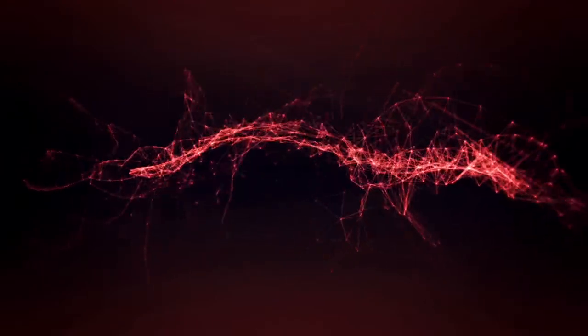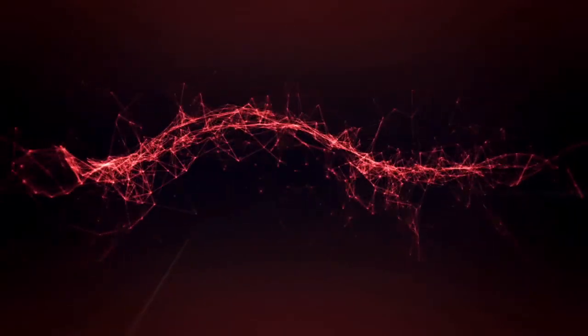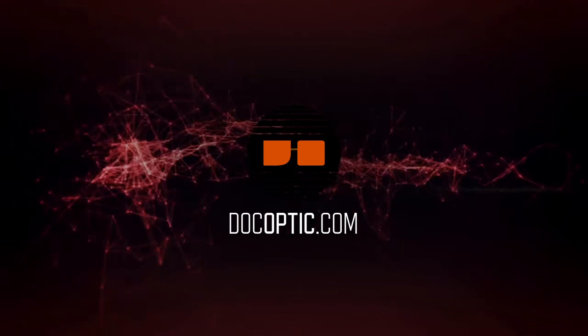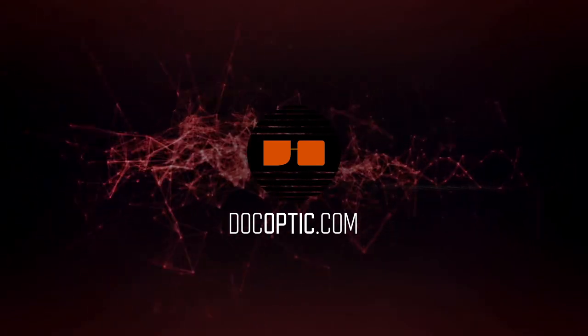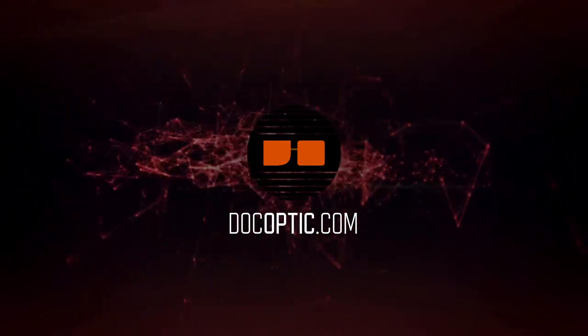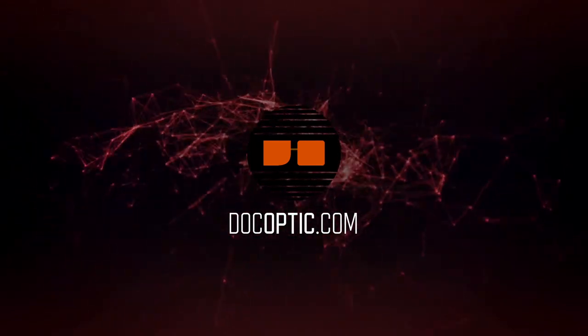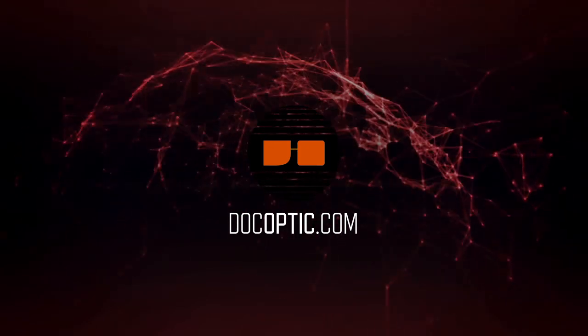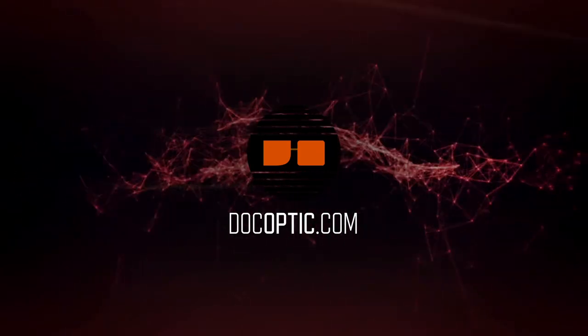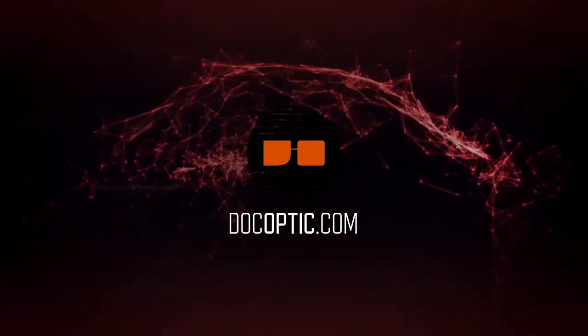I hope this helps you better understand the cue points and autopilot features in Resolume. For more tutorials or visuals tailored specifically for Resolume, please visit DocOptic.com. Thanks for watching, and see you in the next tutorial.